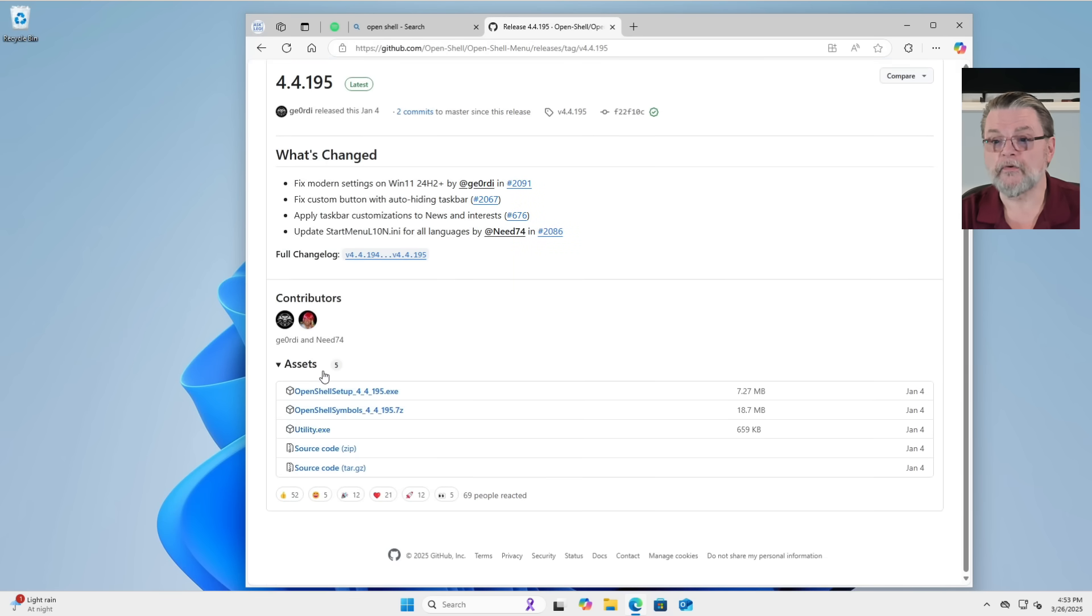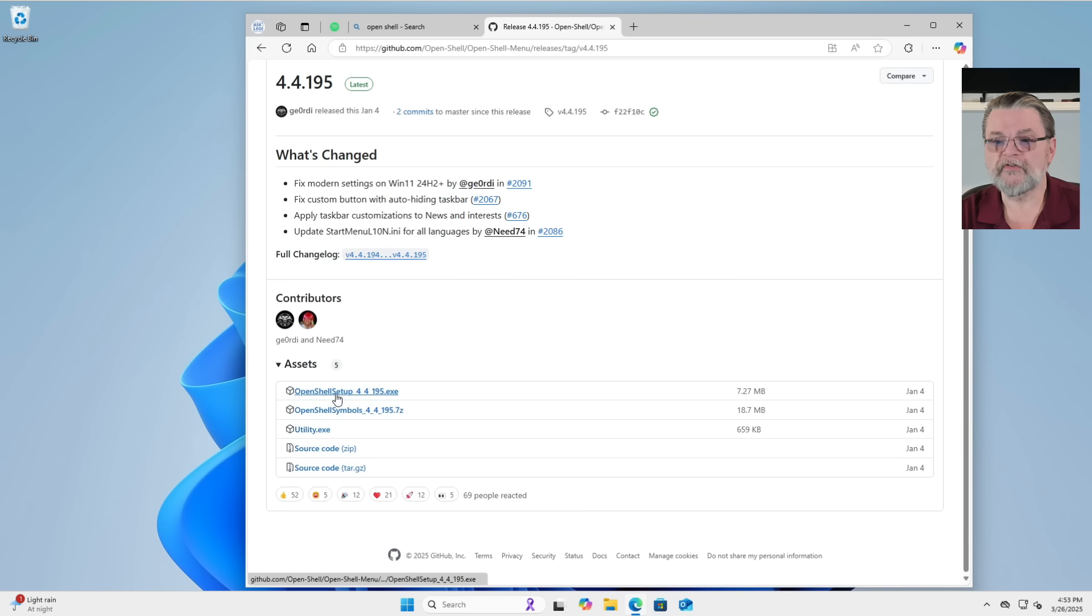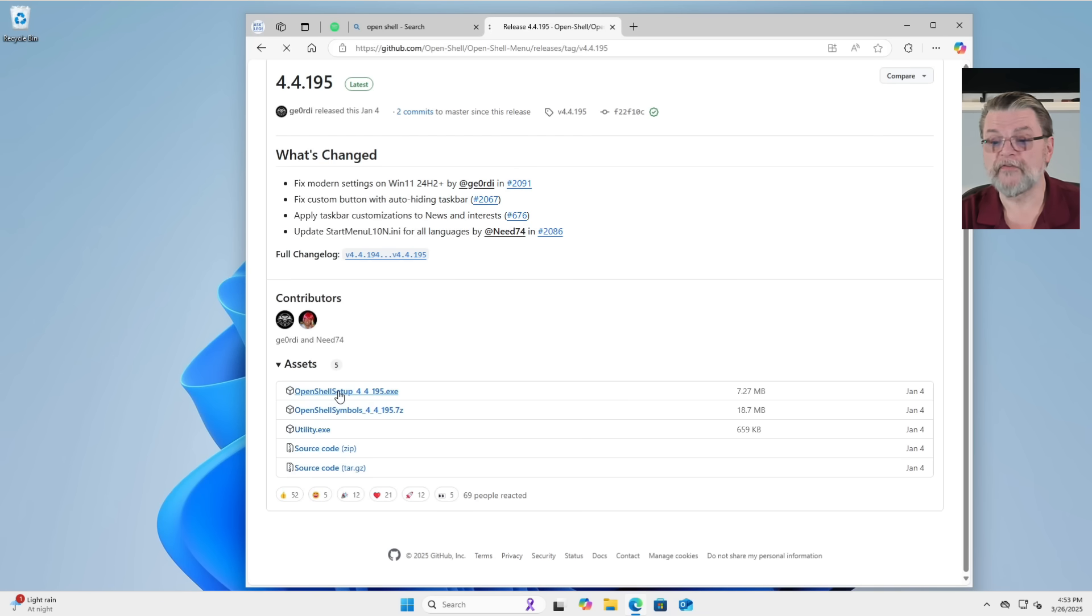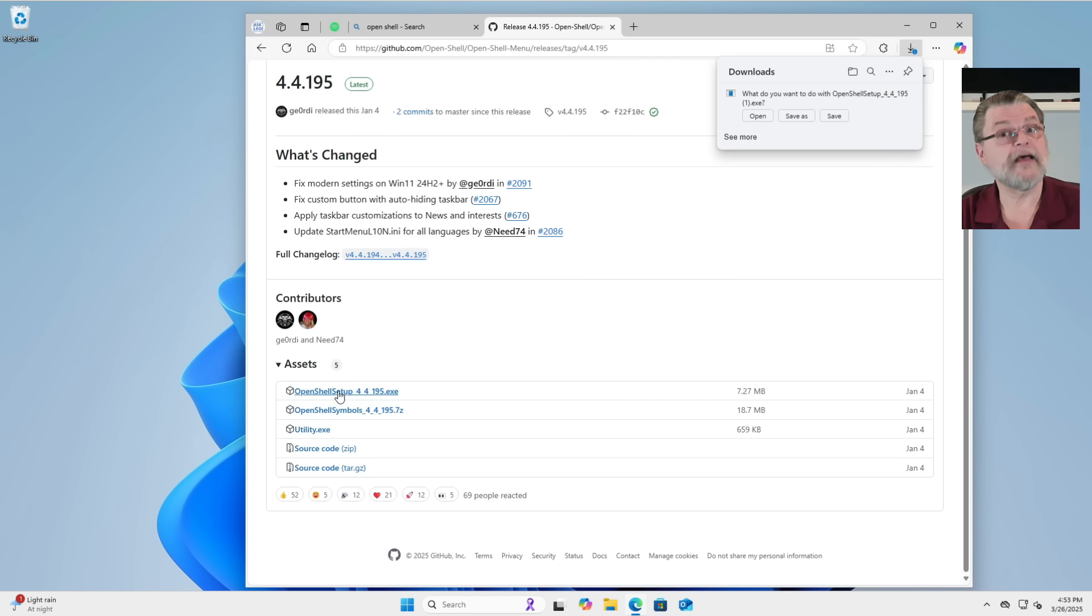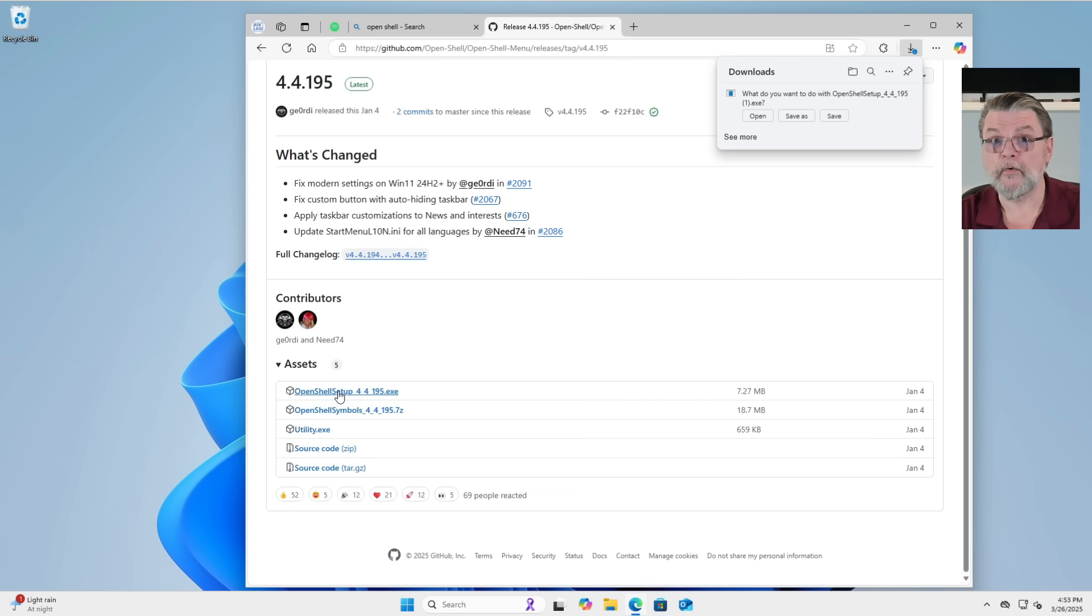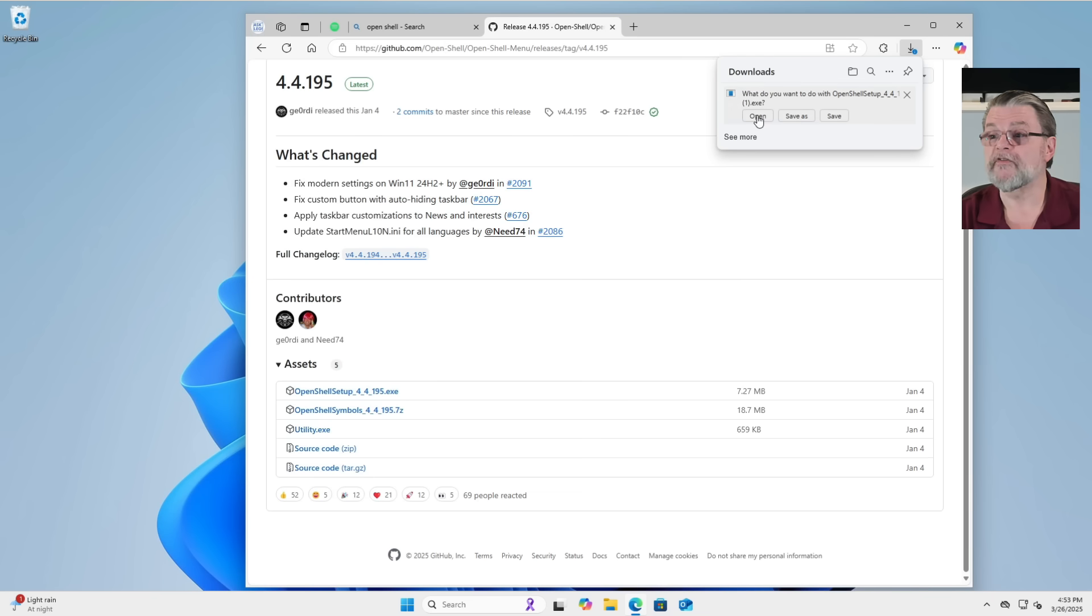We'll scroll down to the release page 4.4.195 as I record this. If we scroll down to the assets list, we can see Open Shell setup 4.4.195.exe. Again, that's the version at the time I am recording this. It may change by the time you see this. I'm just going to go ahead and open that.